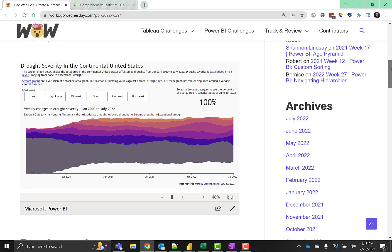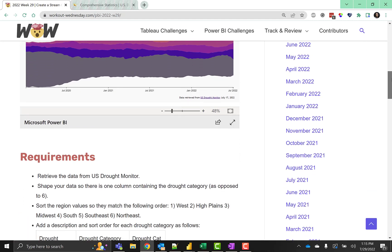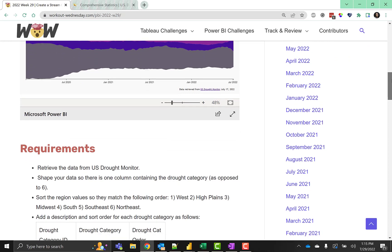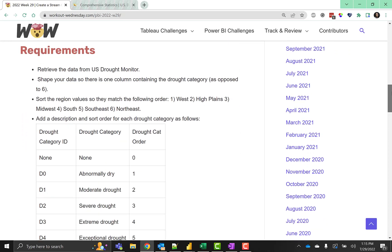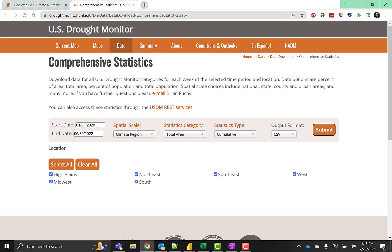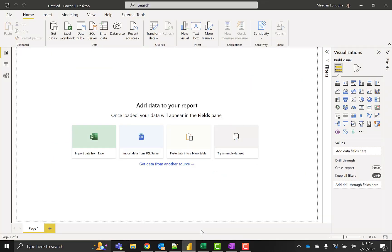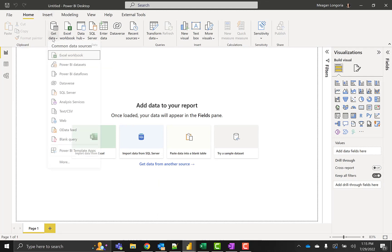We retrieved this data from the US drought monitor and they have a service on their website where you can just download the file. I've already downloaded the file as a CSV and I'm going to start with Power BI from there.